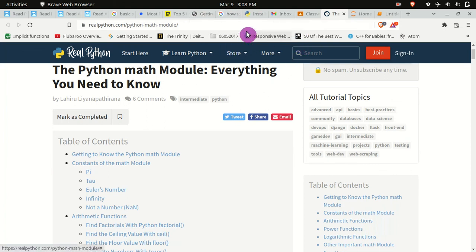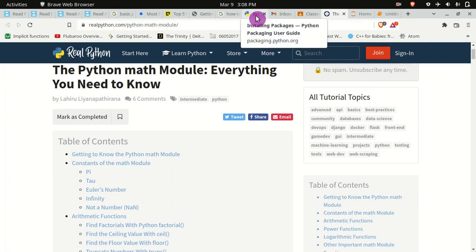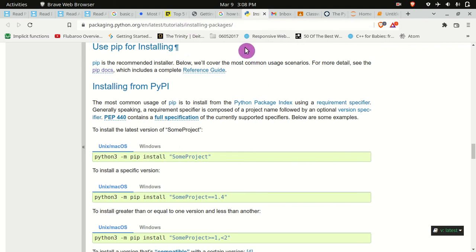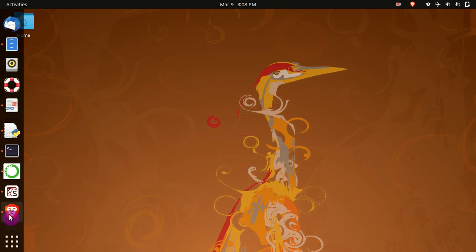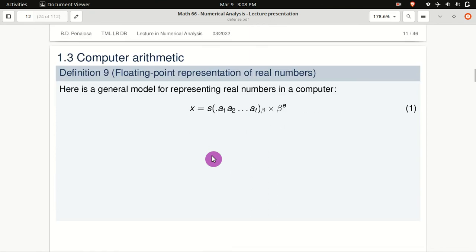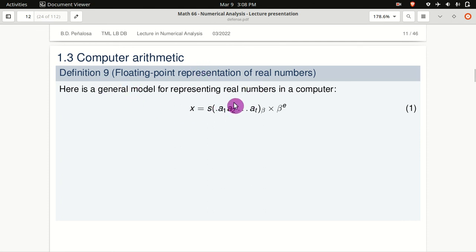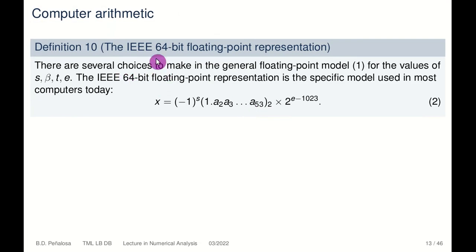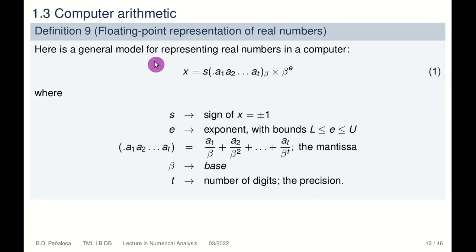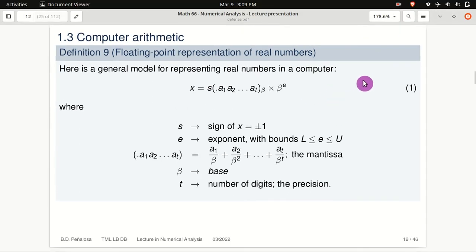Don't forget — if there's an error, then maybe there is a package that is missing. Our next lecture will be focused on computer arithmetic. We will be defining the floating point representation of real numbers, the IEEE 64-bit floating point representation, and so much more. Okay, God bless everyone.